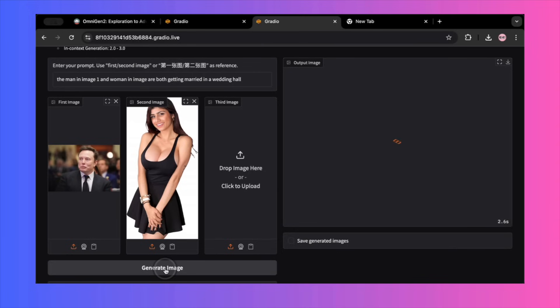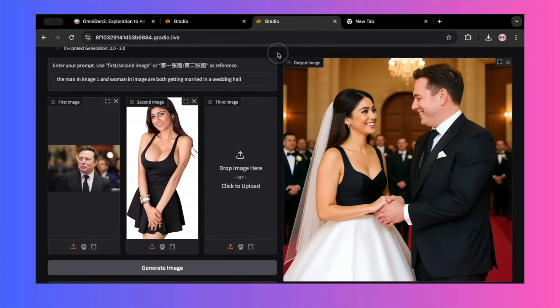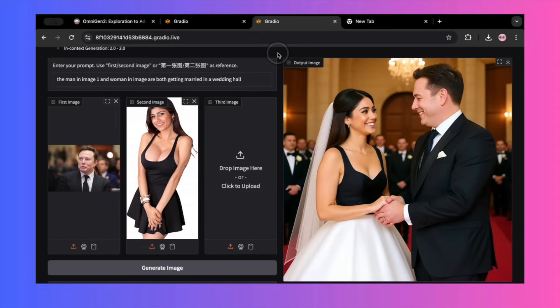I tried again. I uploaded the image of Elon Musk and a picture of a female model. My prompt was, the man in image 1 and woman in image 2 are both getting married in a wedding hall. The result was the same story. The setting was a wedding hall, but the man and woman were completely different people. The man bore a slight resemblance to Elon but was clearly not him and the female model was totally changed. Practically speaking, the consistency feature failed.